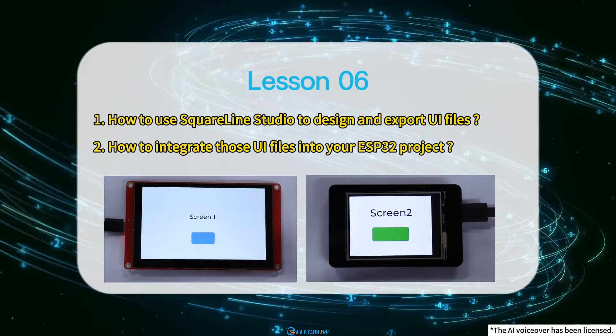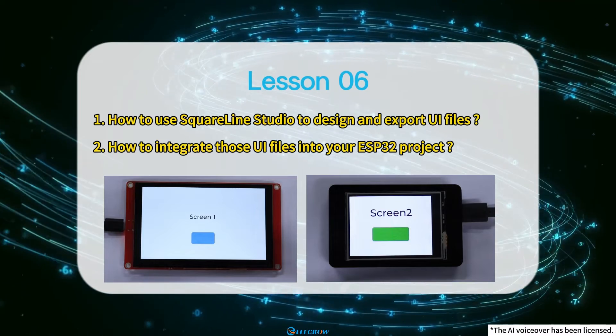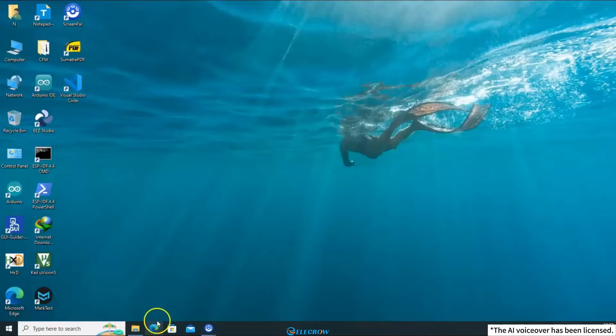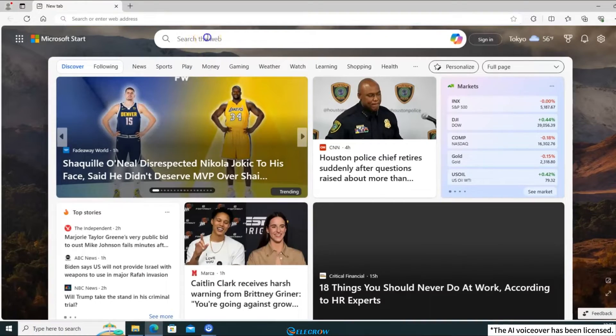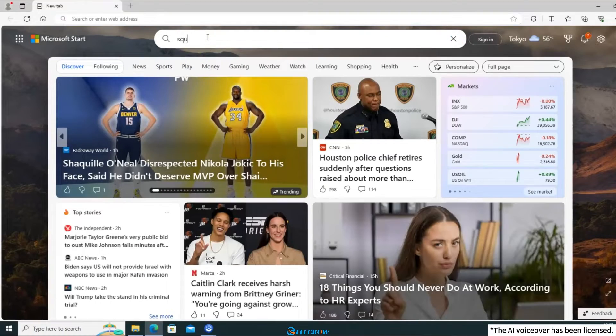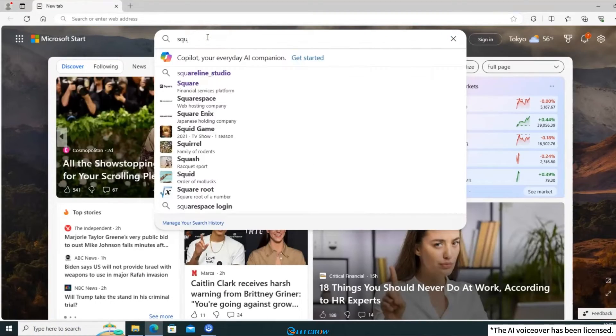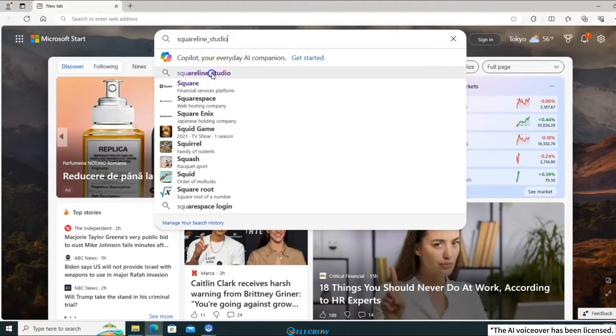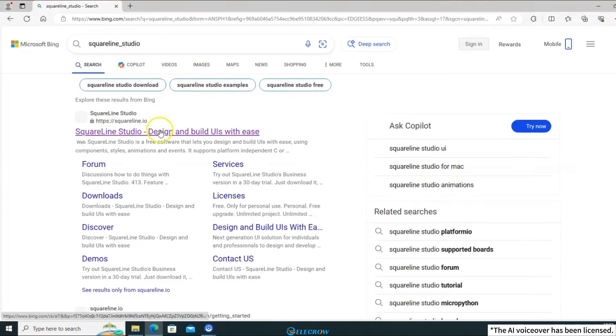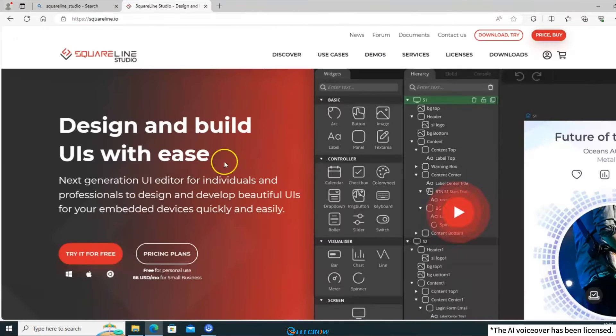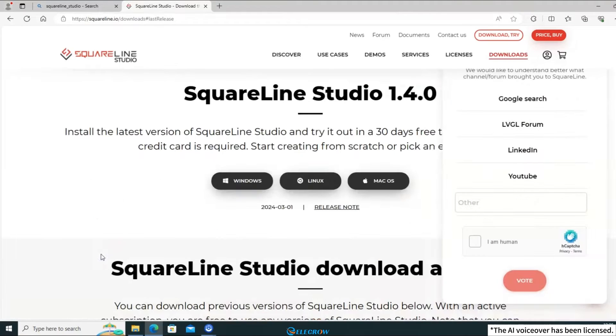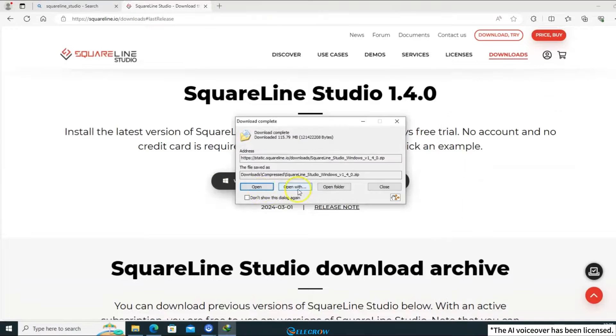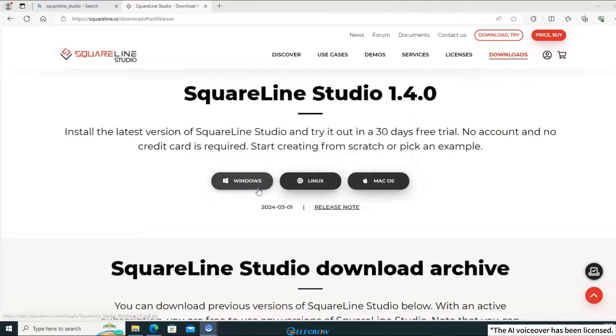Since I already explained what SquareLine Studio is in the previous lesson, I won't go into detail again. Let's start by downloading the software. Open your browser, search for SquareLine Studio, and navigate to its website. Click here to go to the download page, and then select the appropriate version based on your operating system to download it.